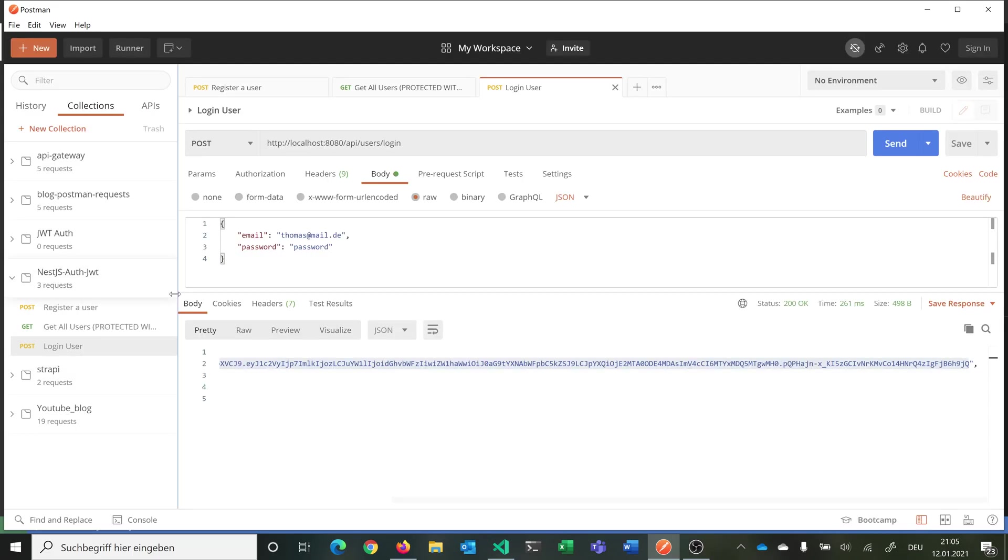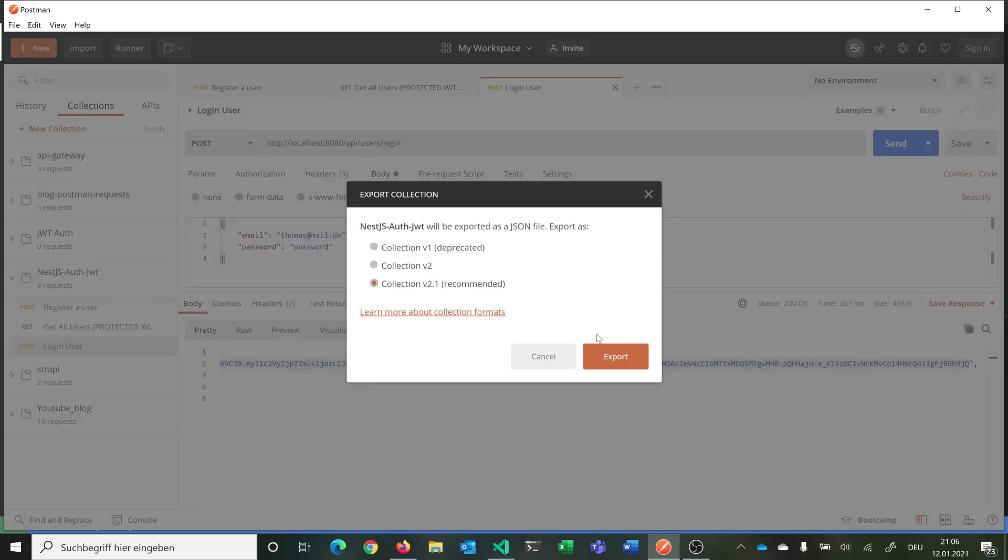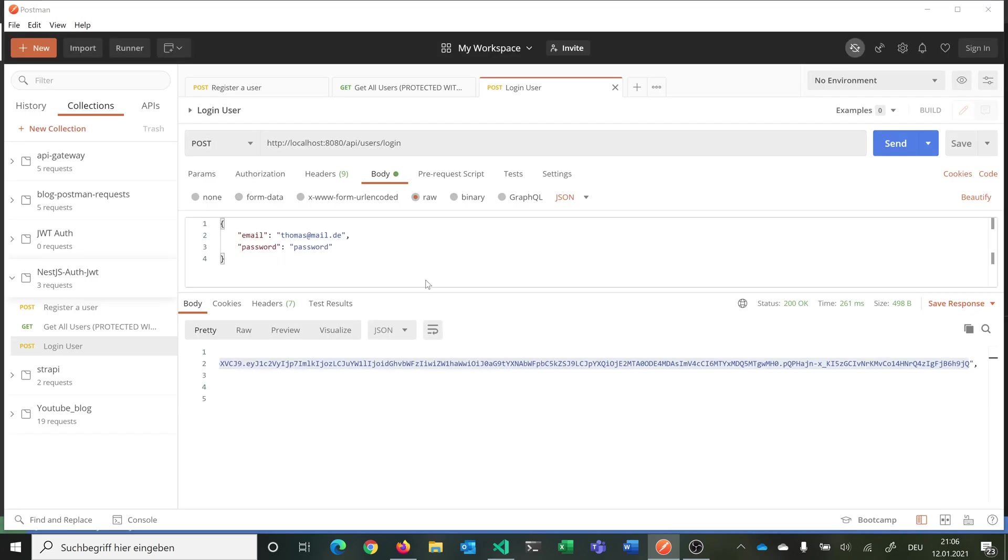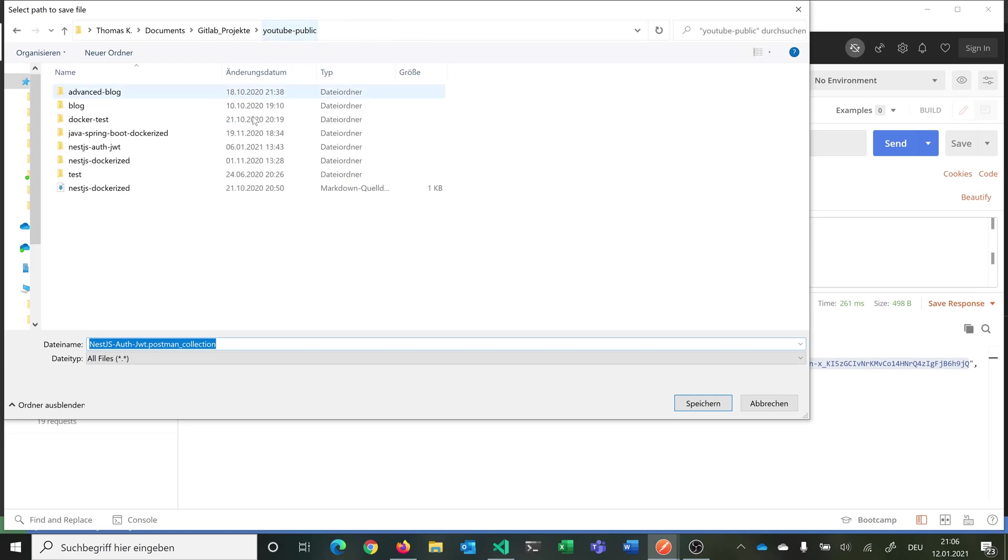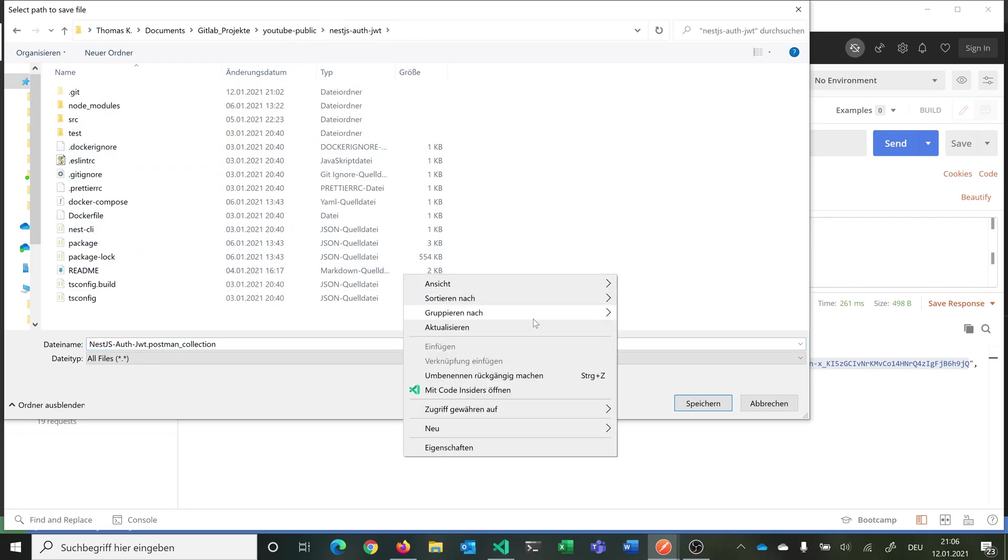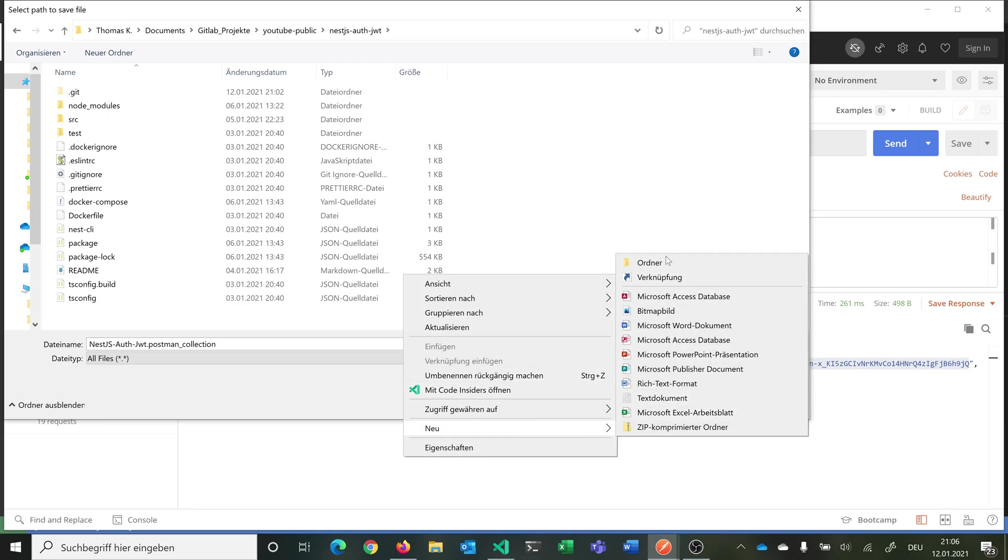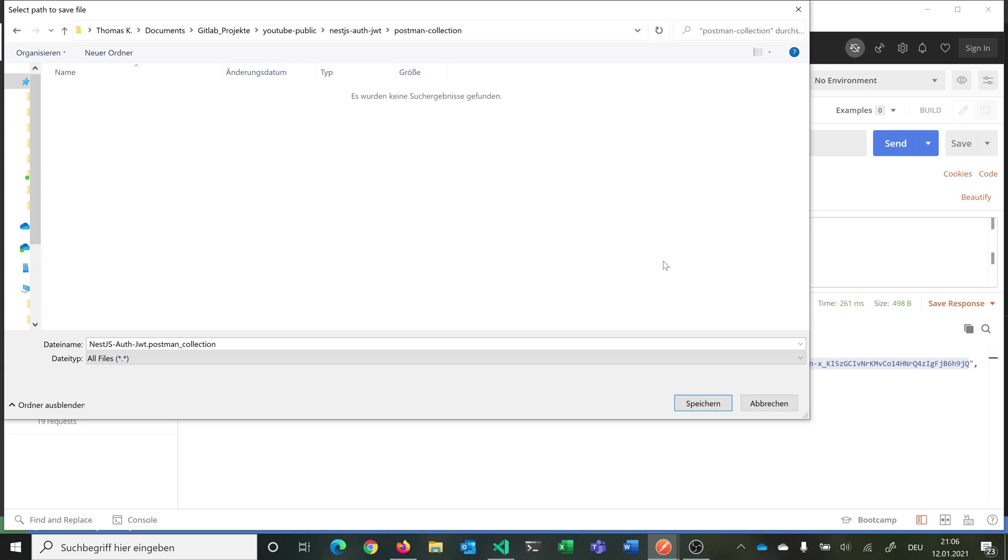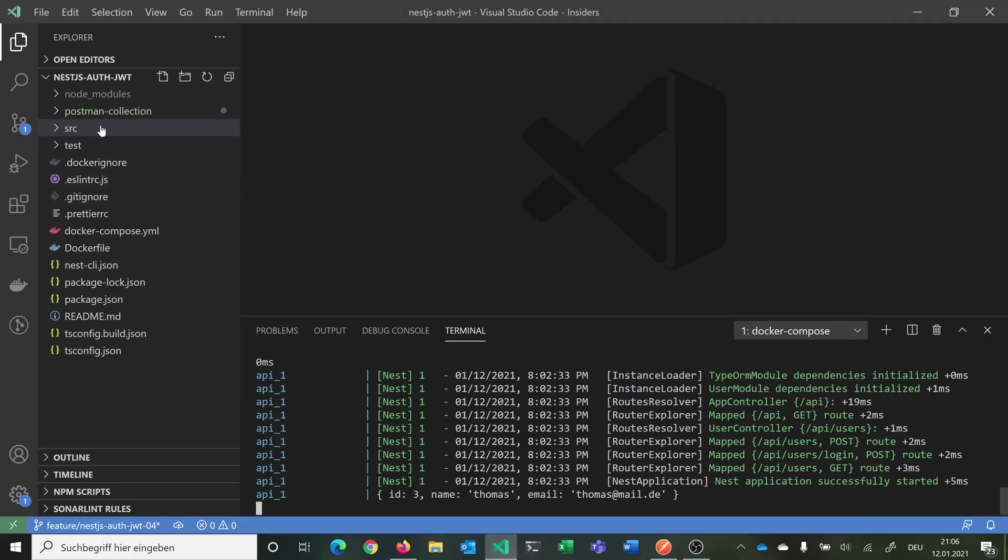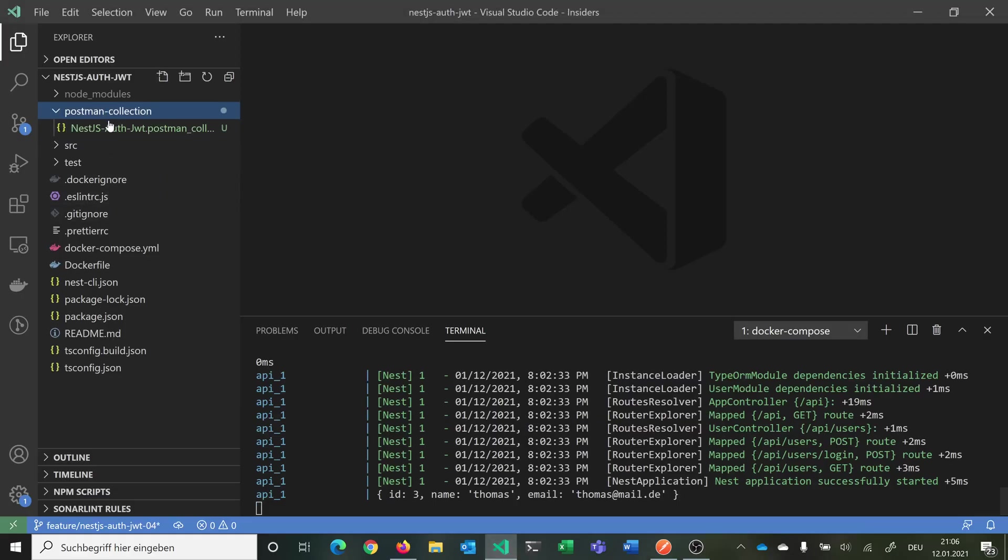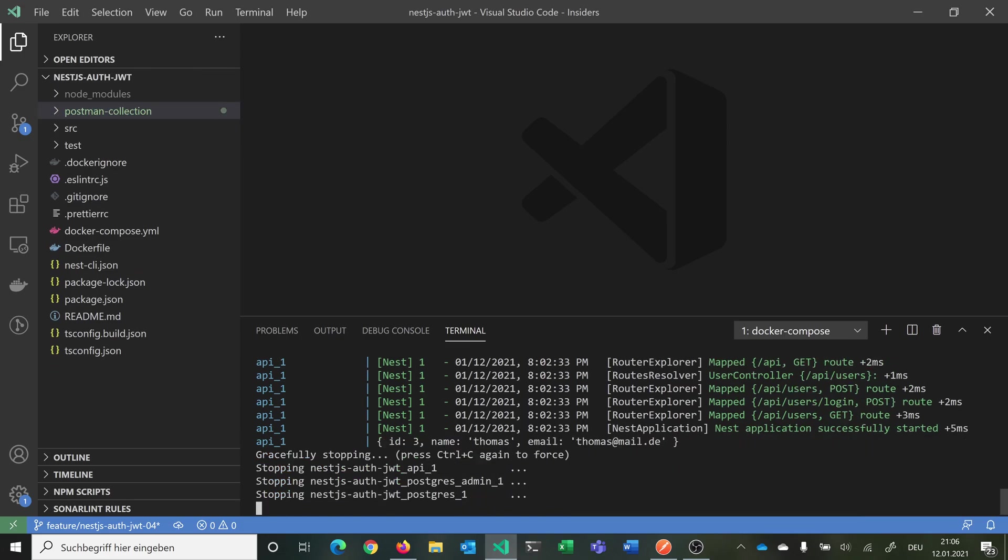Now we can very simply go into our collection. We can say export. Then we go into the project. We can make a new folder. We can name this folder postman collection. Then we just save it. Now we have it here in our code. You can see now we have here our new folder postman collection. We can stop our API because everything was working correctly.